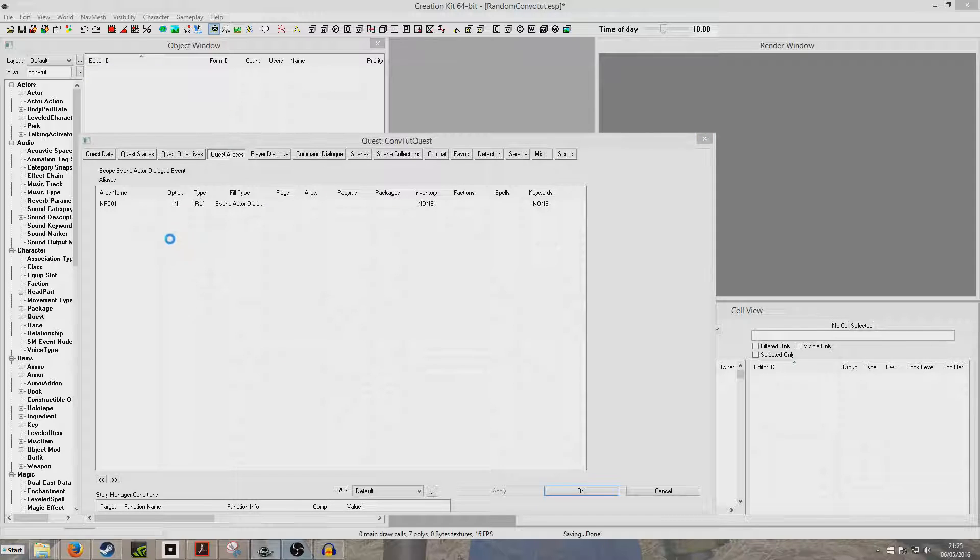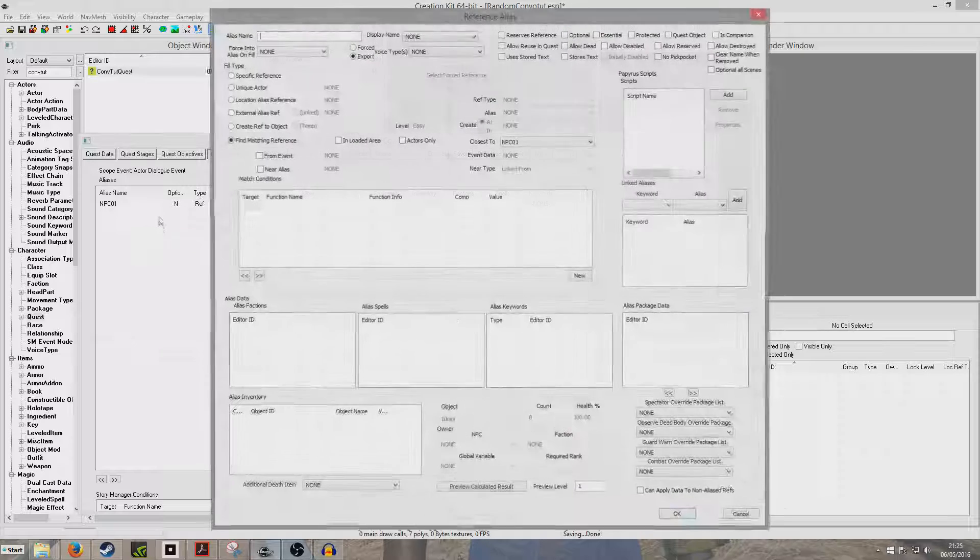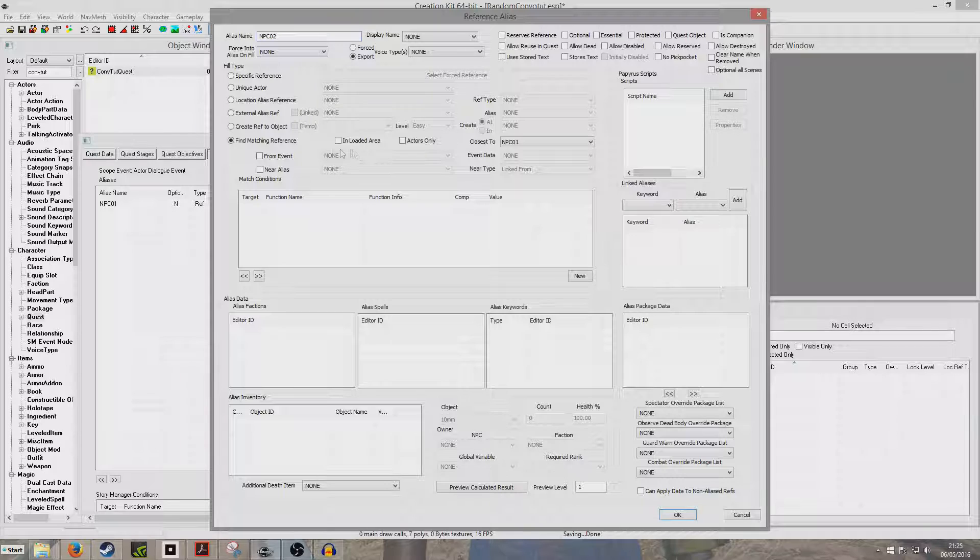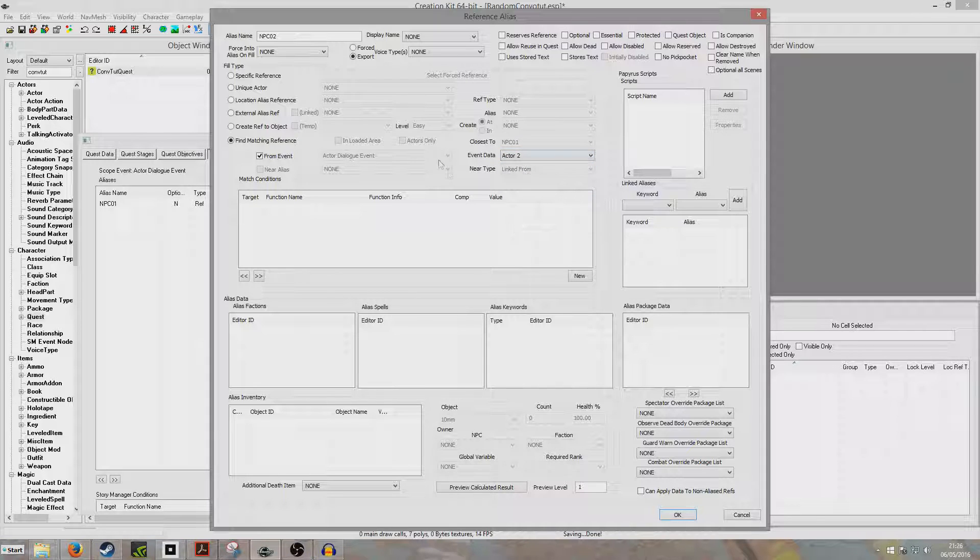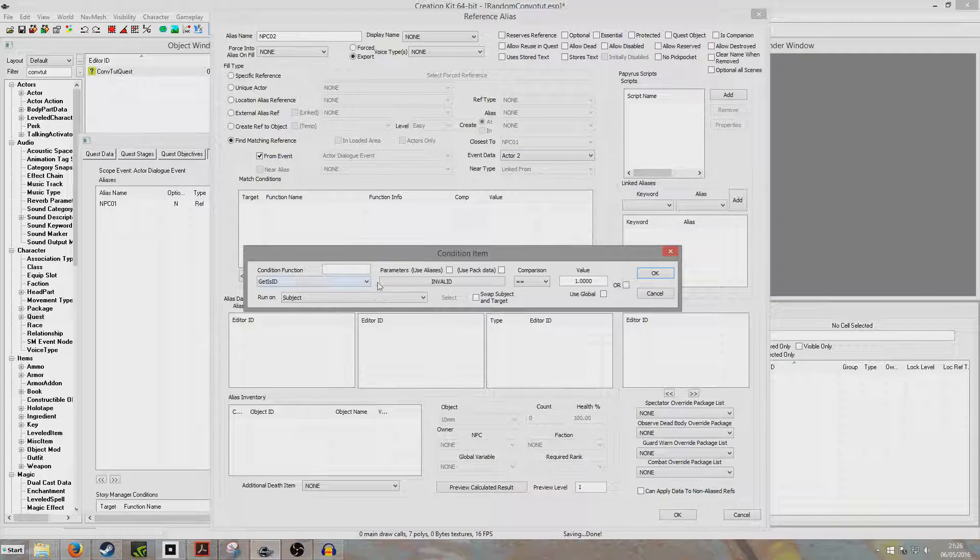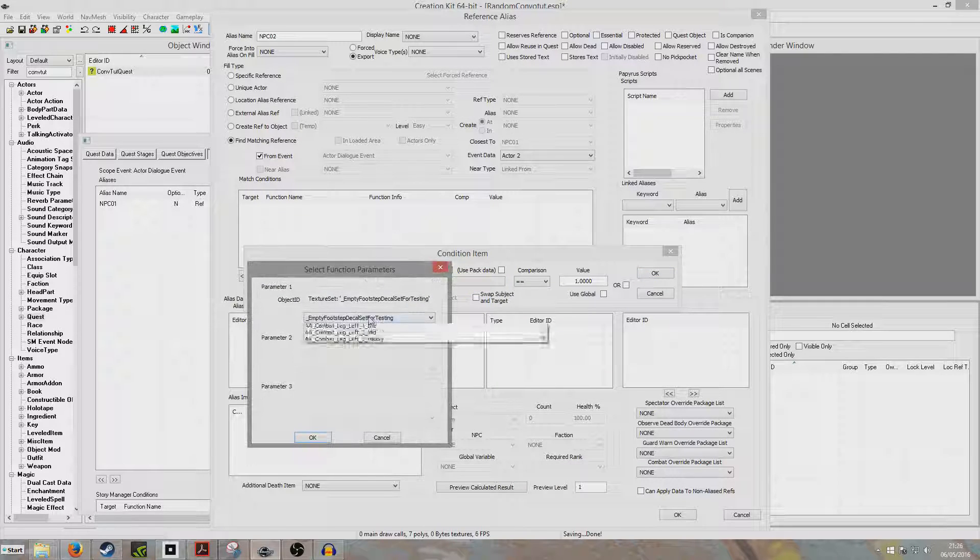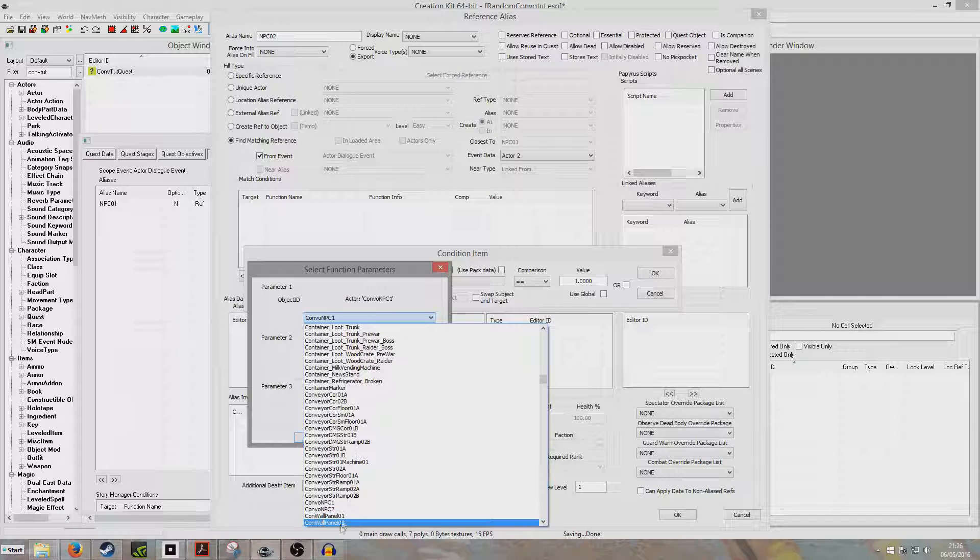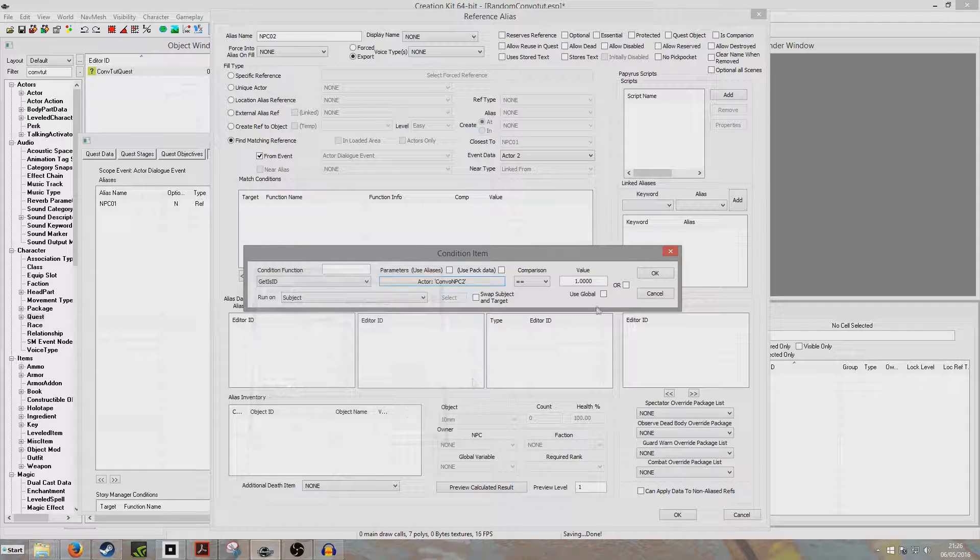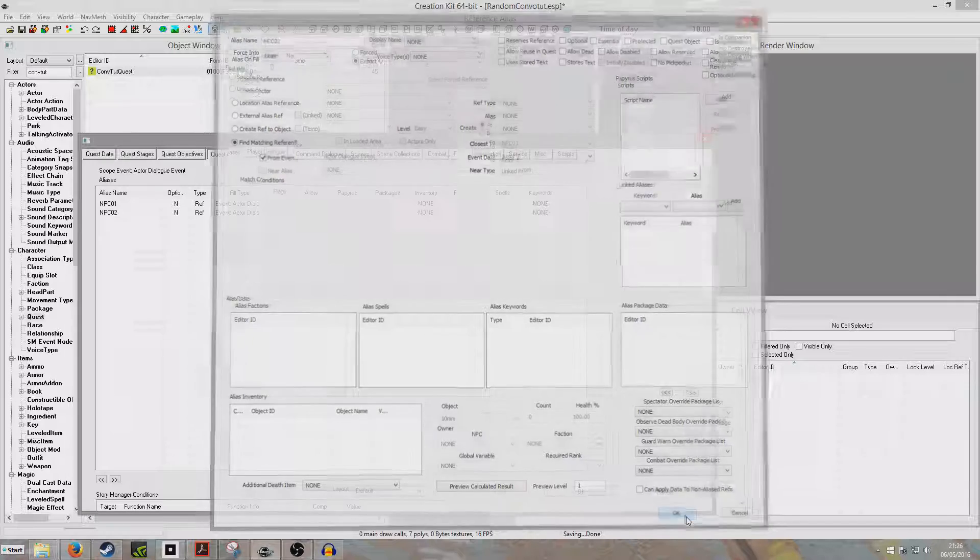So we're going to create another new reference alias, and this is going to be for the NPC who will speak second, so he'll be replying. I'm just going to give it the name NPC02. Find matching reference from event at the dialogue event, event data, actor two. We're going to, as a new condition, get his ID, and we're going to be searching for ConvoNPC2.